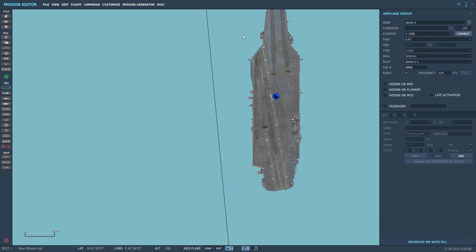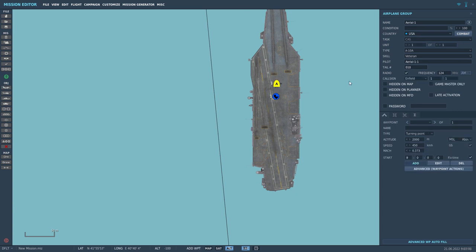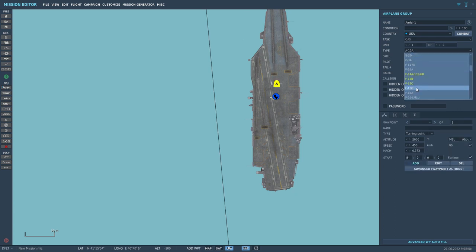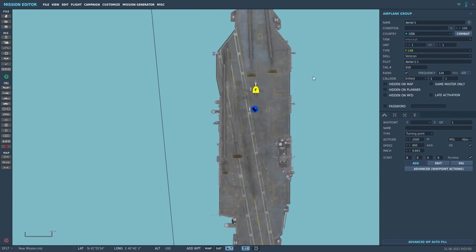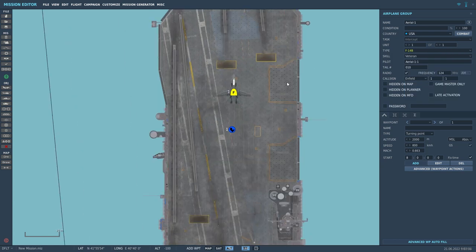So you guys might have been having this problem where you want to spawn an aircraft on the aircraft carrier and DCS in the mission editor, but it spawns in the middle of the carrier instead of it spawning on the side, for example.